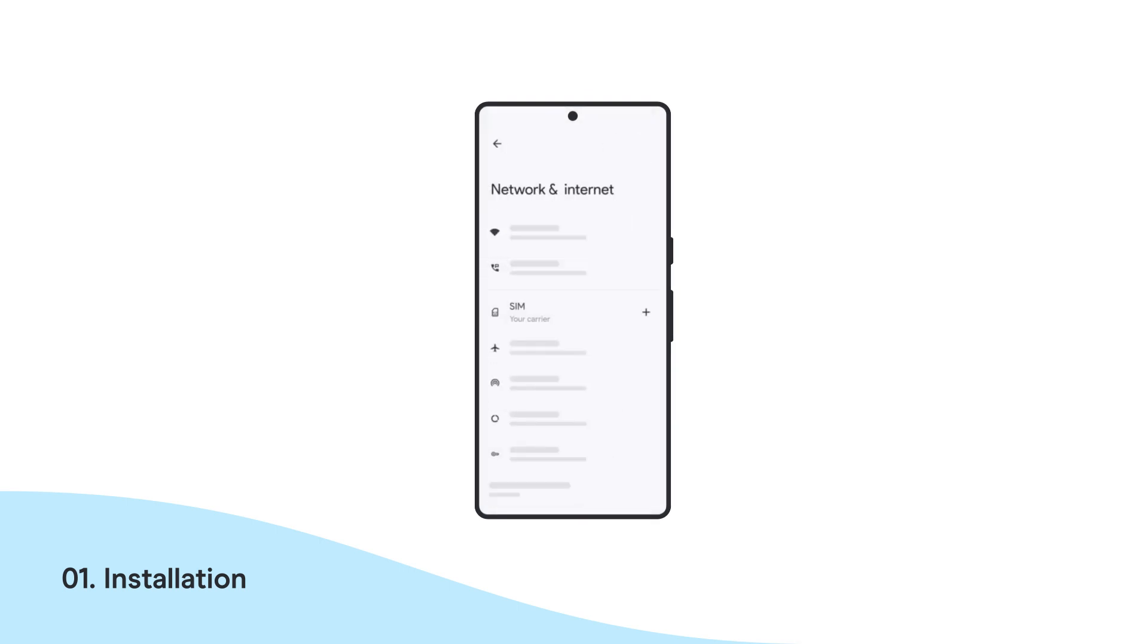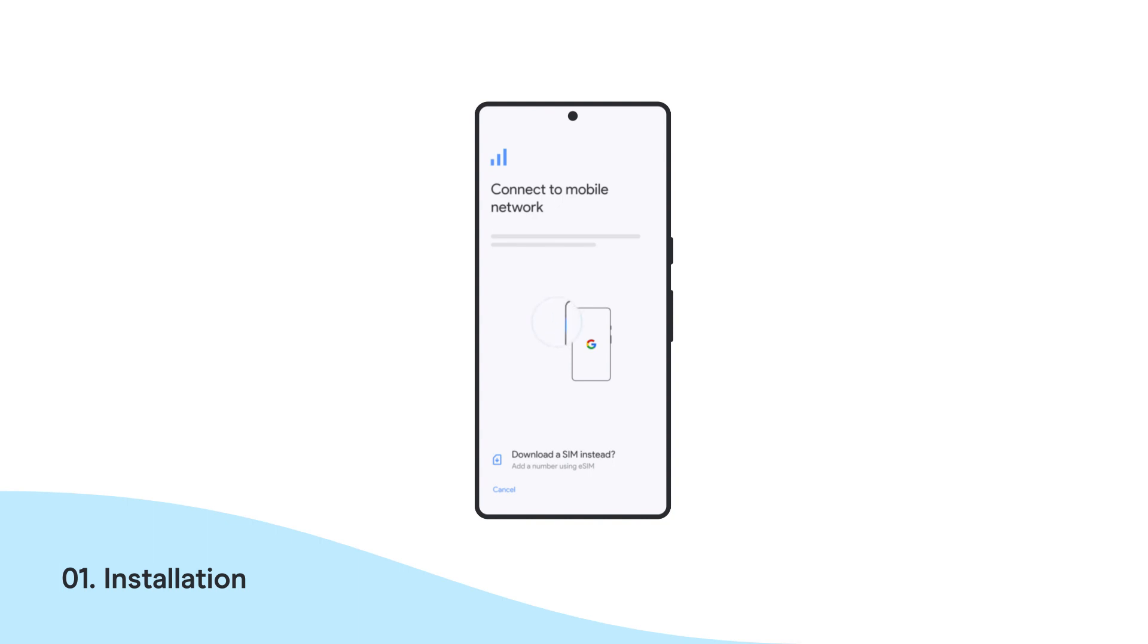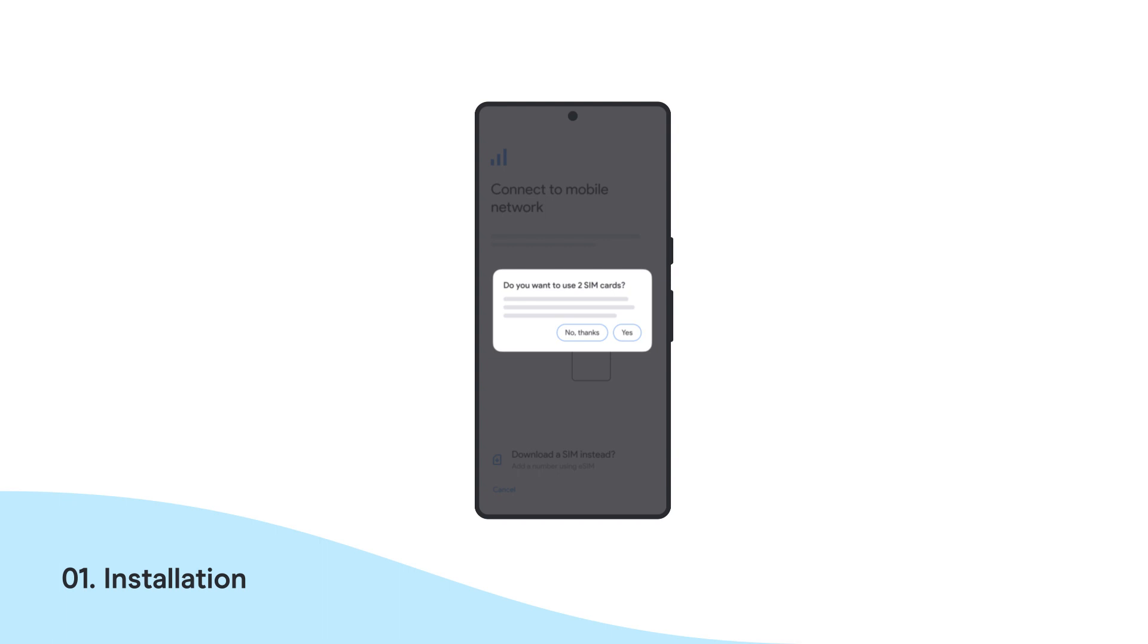Once there, tap the plus icon next to your main mobile plan to add your new Olifly plan. At the bottom of the screen, tap on Download a SIM instead. A message will pop up asking if you want to use two SIMs. Press Yes.